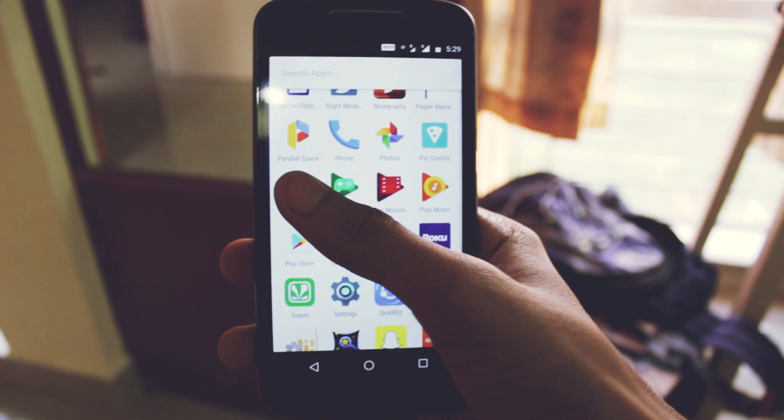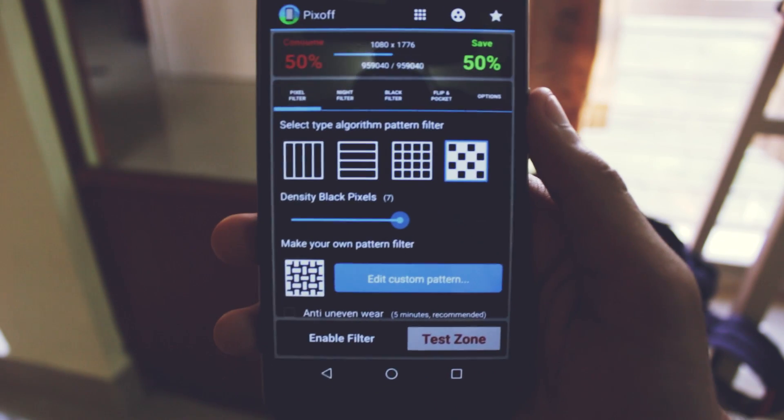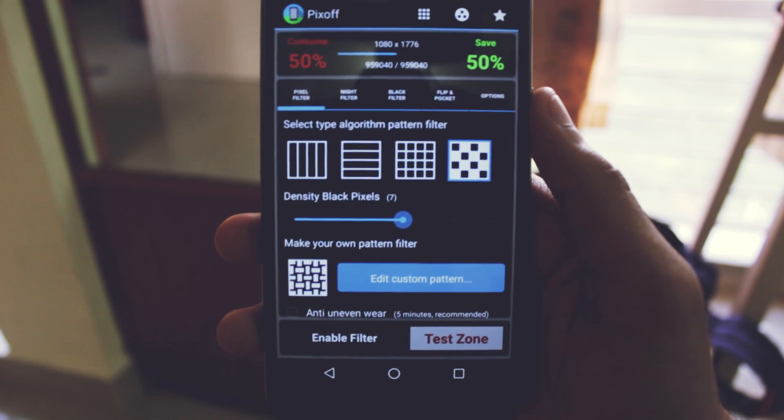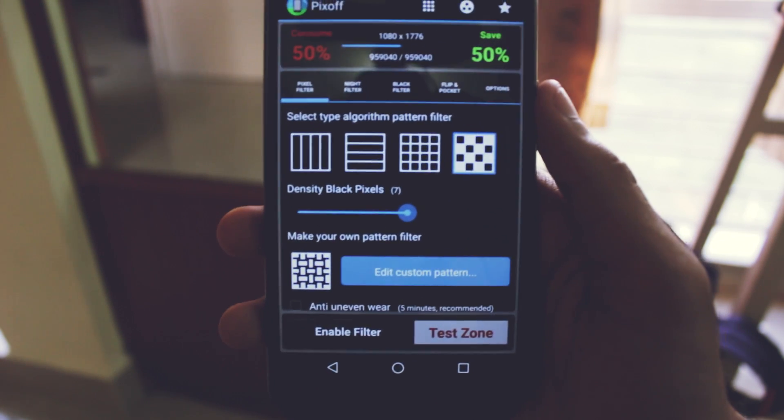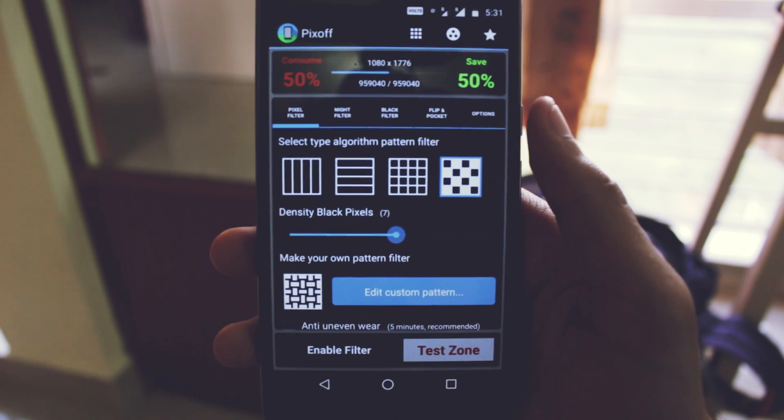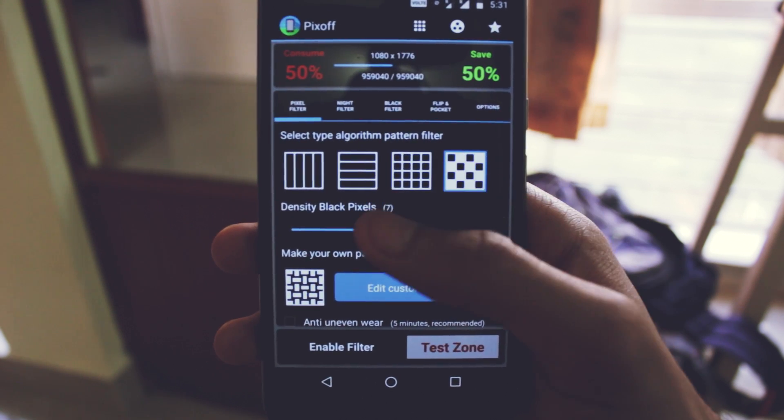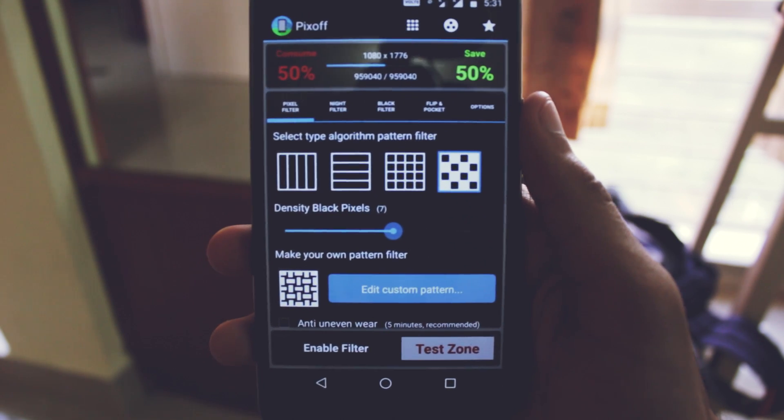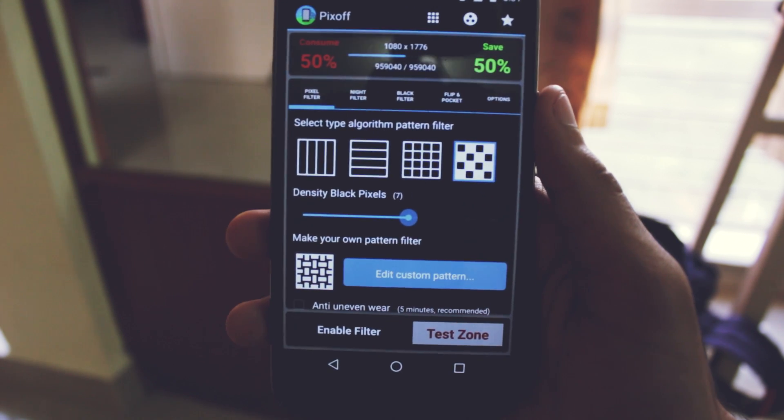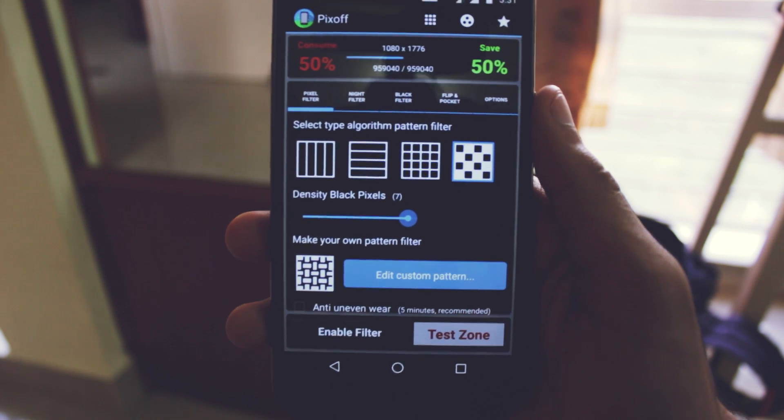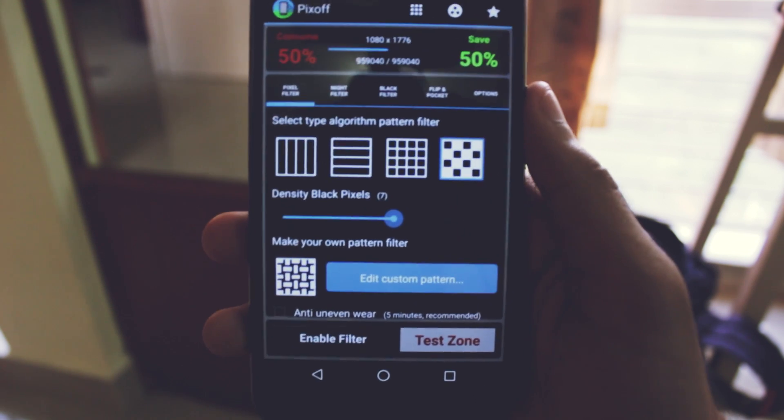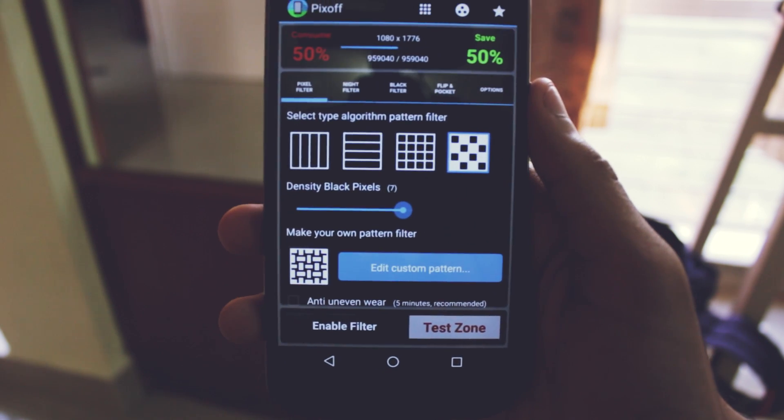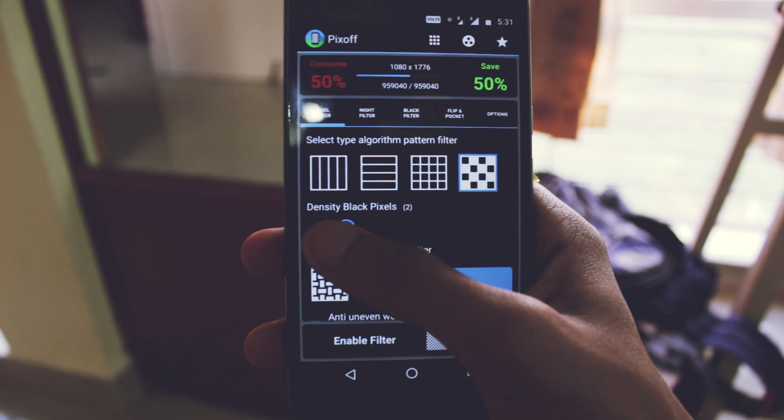This one is the Pixel application. What this app does is it turns off the pixels on your phone in a grid-like pattern. Whenever you turn off your pixels, it will save a lot of battery and you won't even be able to feel the effect of it. It also has some night filter features. This is how you do it.